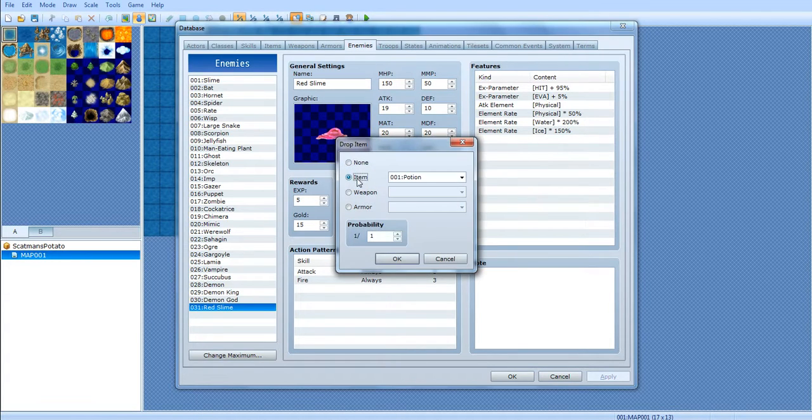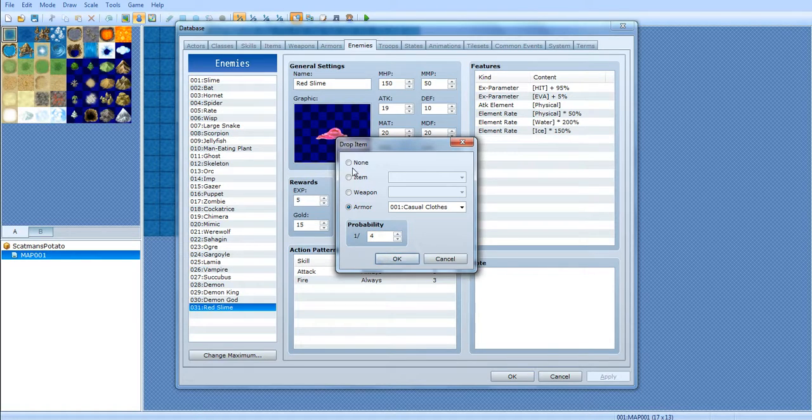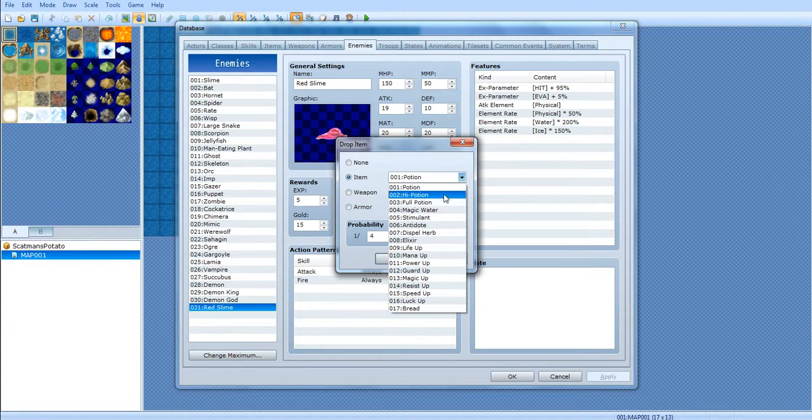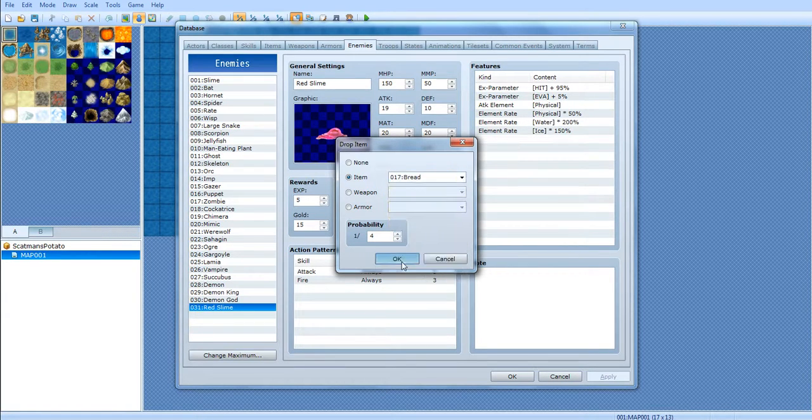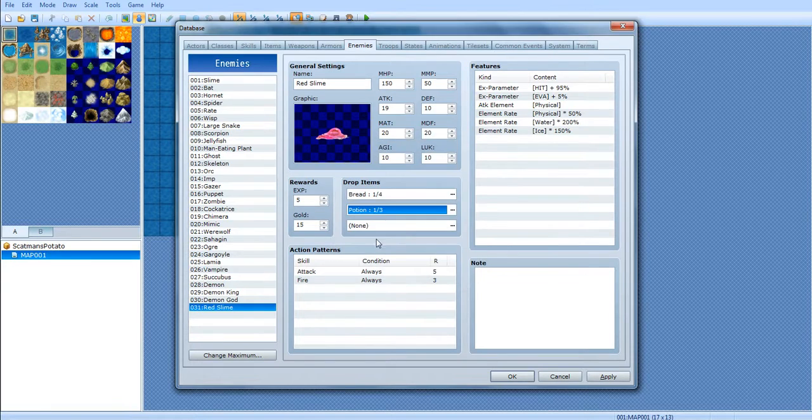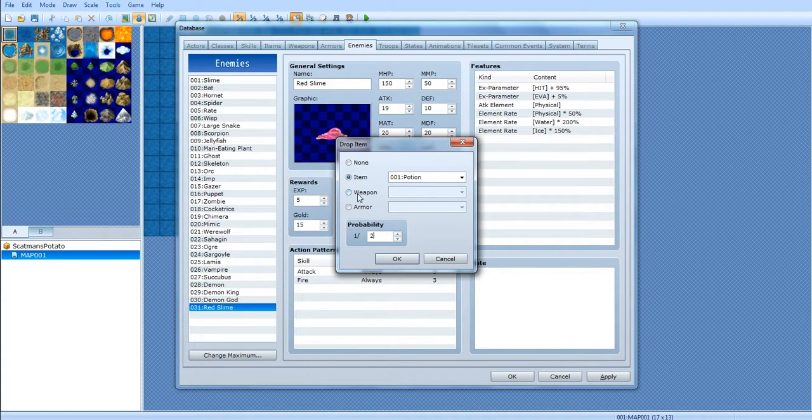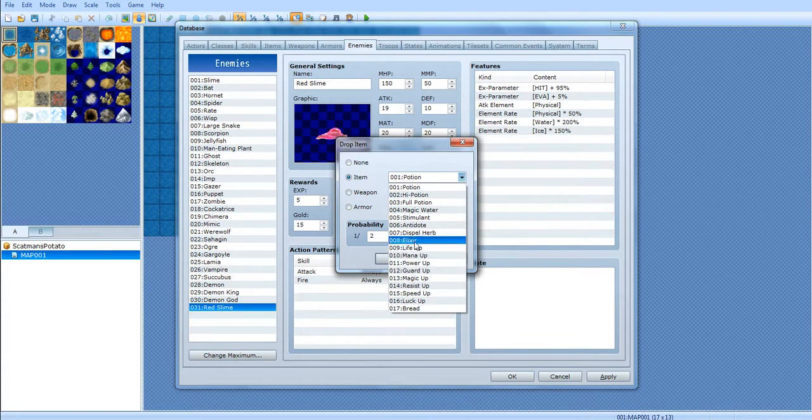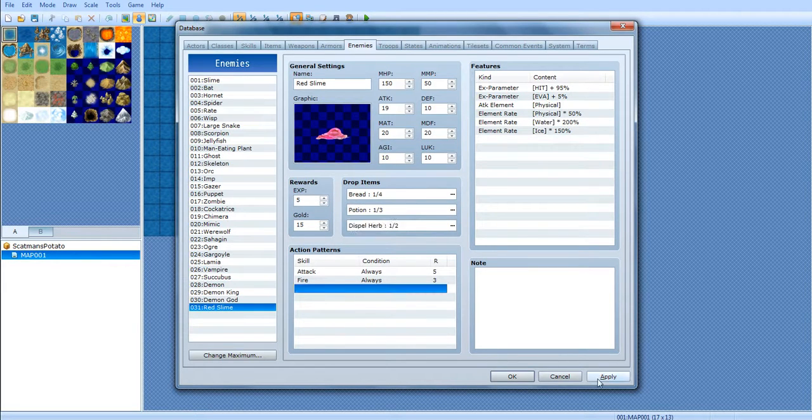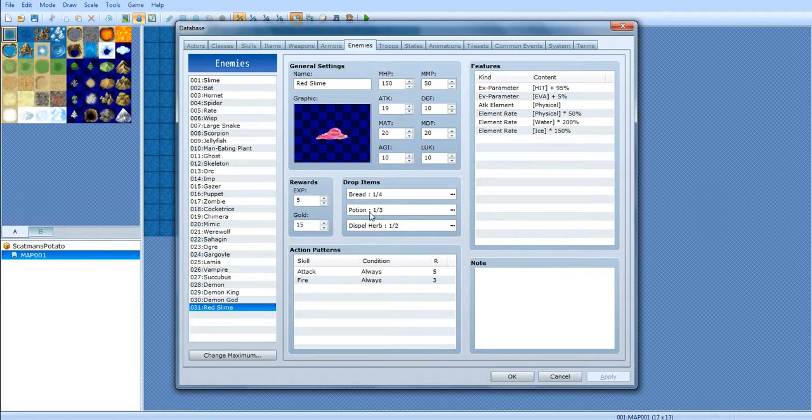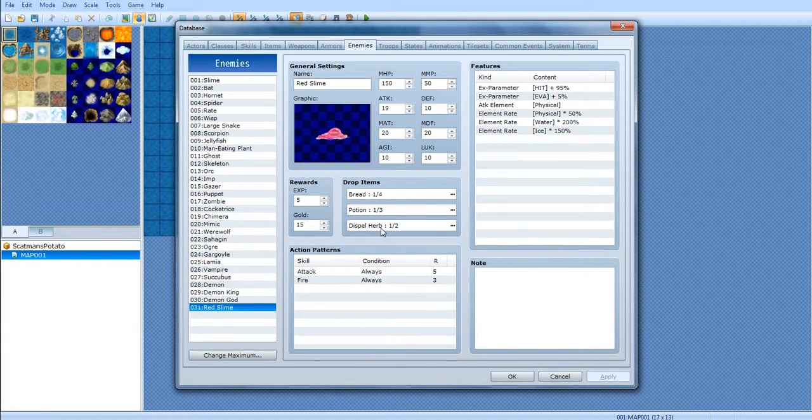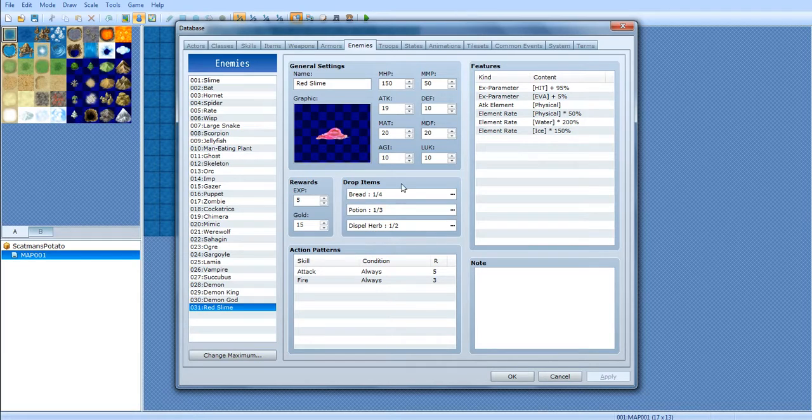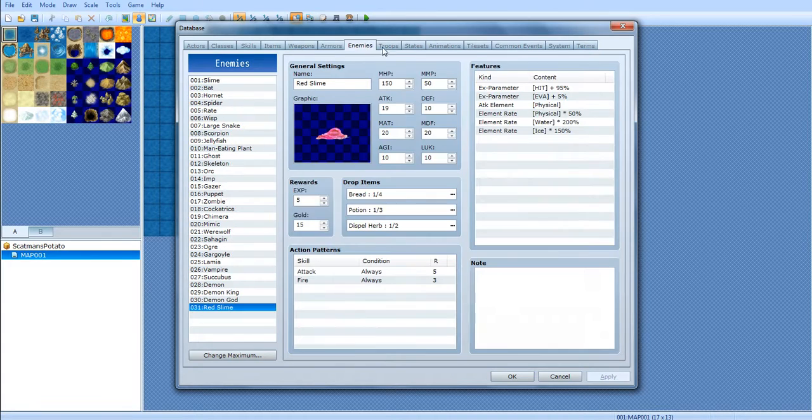Item drop. This is what his chances are of dropping an item, weapon, or an armor. The probability, say, 1 out of 1 chance. Or you can say 1 out of 4 chances. So, he has 1 out of 4 chance of dropping bread. He has a 1 out of 3 chance of dropping a potion. And he has a 1 out of 2 chance of dropping Dispeller. Or if you want him to always drop something, you would do 1 out of 1. So, 1 fourth of the time, he's gonna drop bread. 1 third of the time, he's gonna drop potion. 1 half of the time, he's gonna drop Dispeller. But he's not just gonna drop 1 at a time. He can drop all 3 at a time, if you're lucky. This is the notes, by the way.